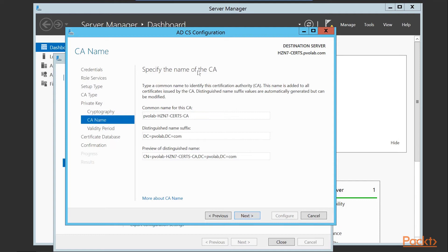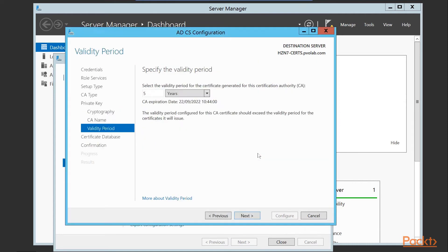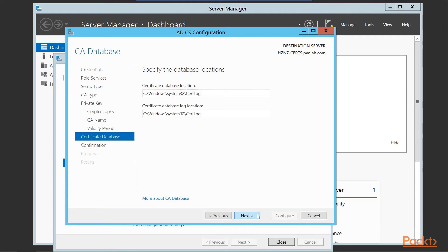We need to specify the name of the certificate authority. The common name is pvolab-hzn7-certs, with the suffix CA added. The distinguished name is DC=pvolab, DC=com. We'll leave those as default and click next to continue. We then specify the validity period — how long we want this certificate to be valid. We can choose days, weeks, or months; we're going to go with the default five years and click next to continue.